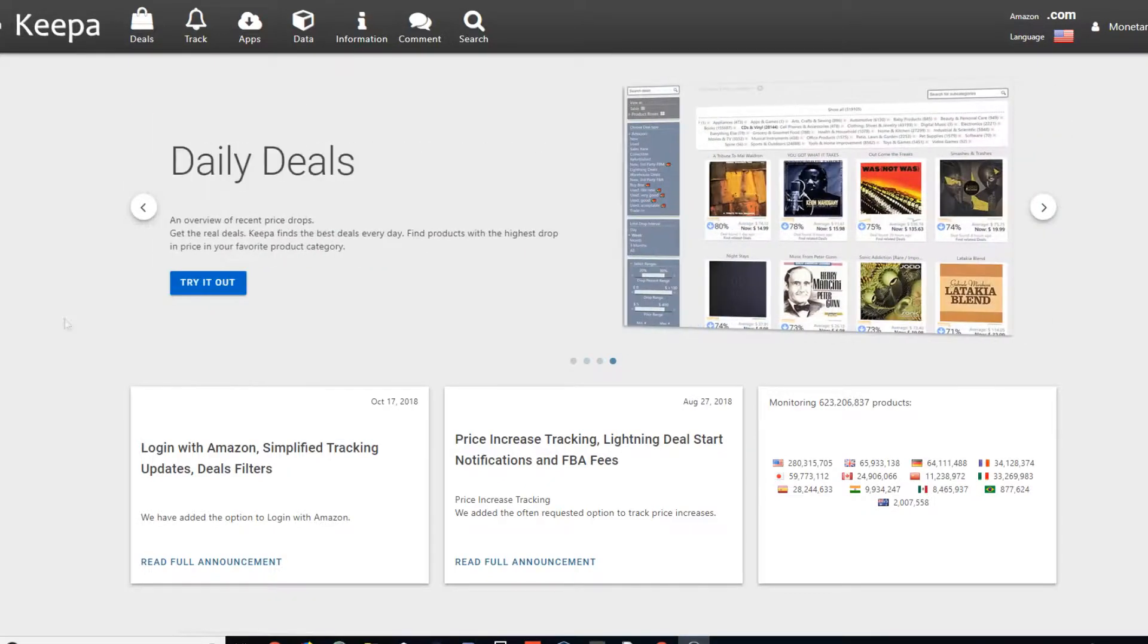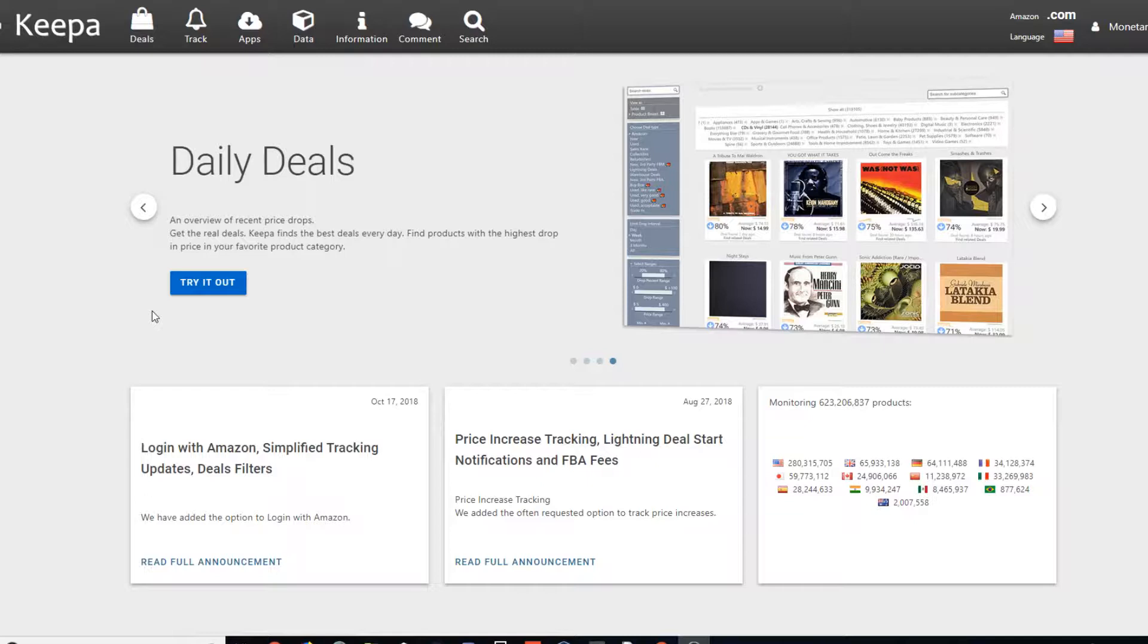Hey guys, what's going on? It's Dave from MonetaryOcean and today I'm going to talk to you guys about Keepa for Beginners.